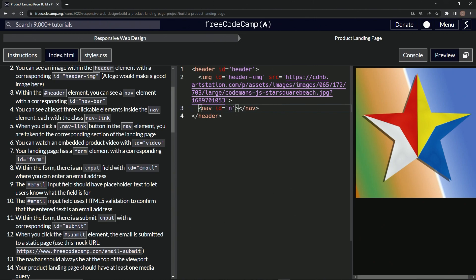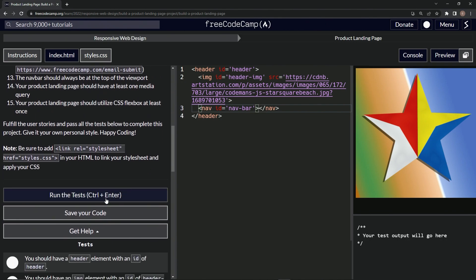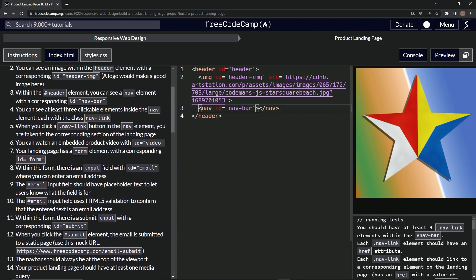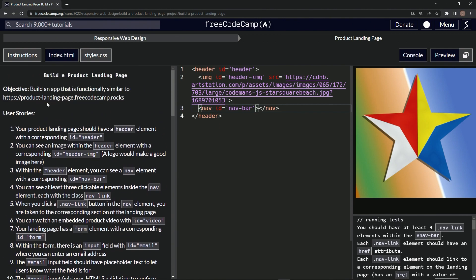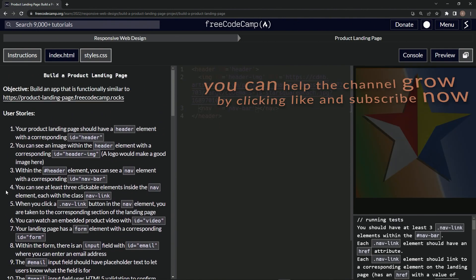Let's open up the console, come down here, run the test. We should have at least three nav link elements within the nav bar. That means we're on to user stories four, and we'll see you next time.